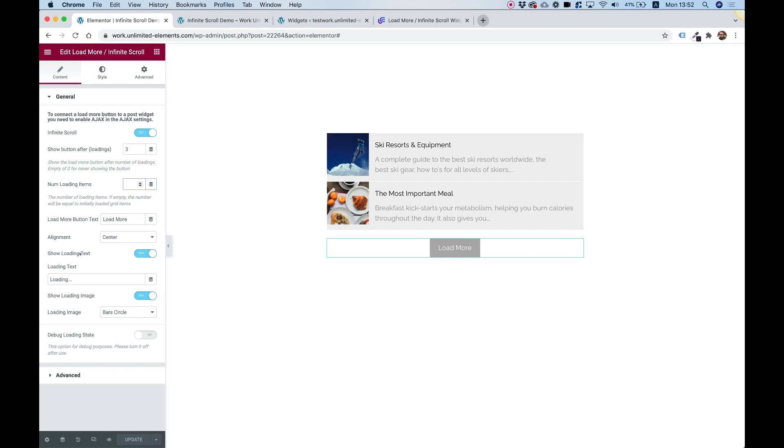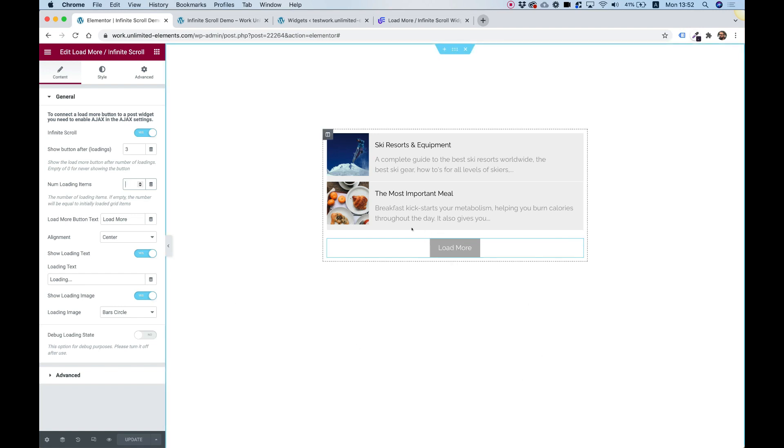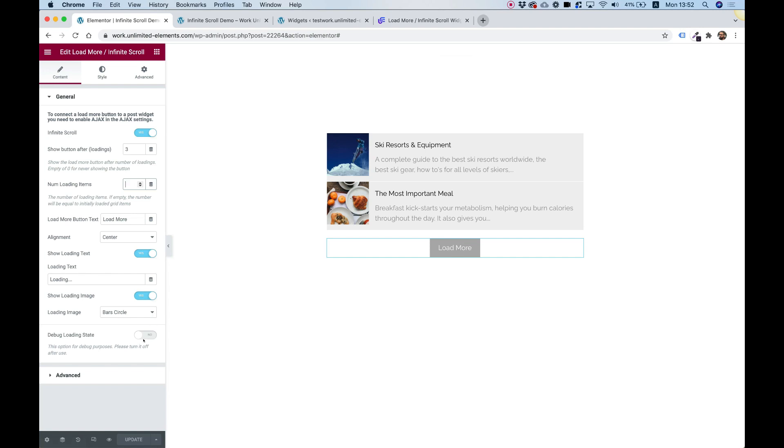And here, this is the loading text. Now, the loading text we can't see right now because we're seeing the button. So we made a setting called debug loading state. What this does is just show you how this will look while it's loading.